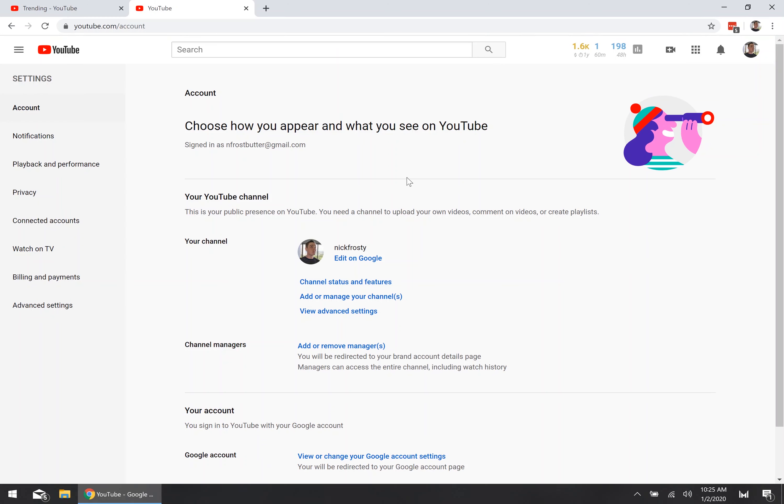Once you're in the settings page, go ahead and find your YouTube username right there, and then click on the edit on Google link.